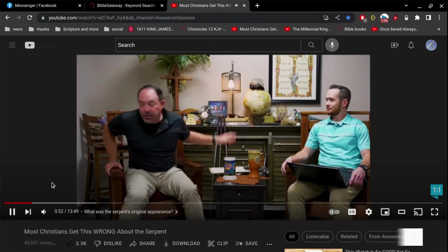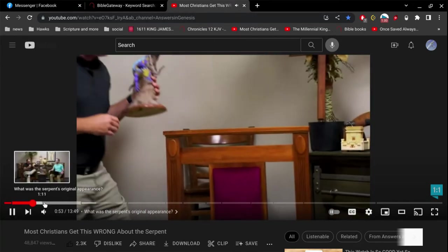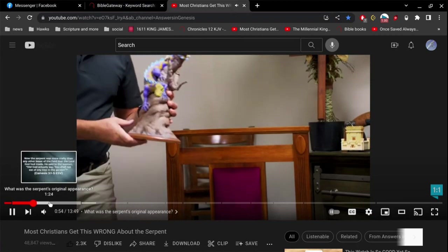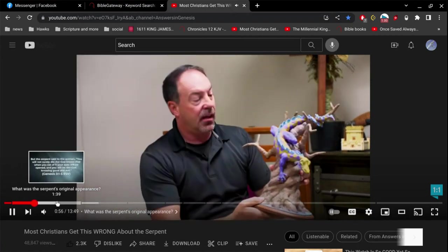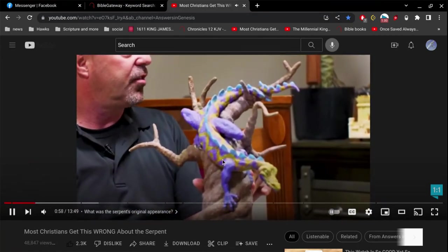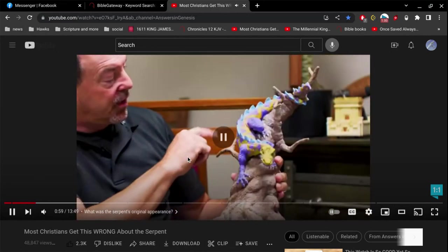We've got a model that some of our artists did way back in that day of a potential look at the serpent. You can see it. I would agree with this — before his legs were taken off. I'm not sure about the backbone, but whatever.